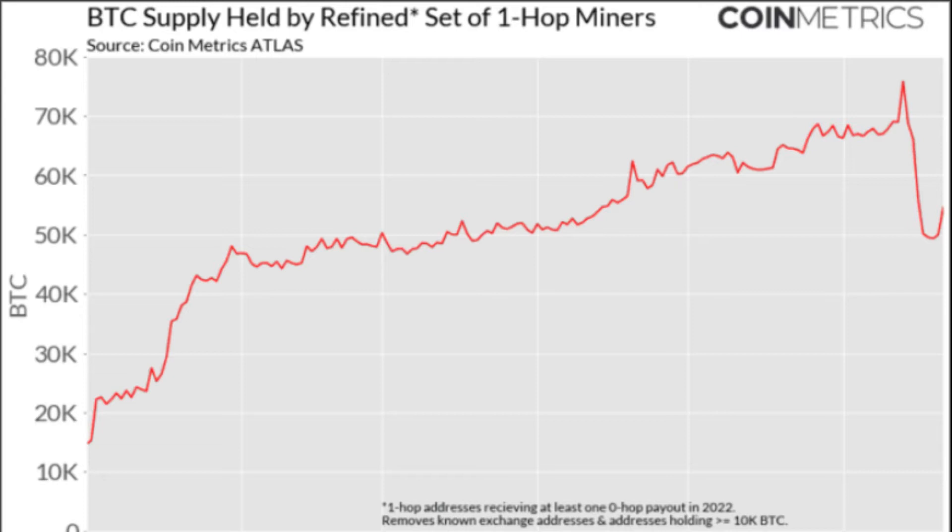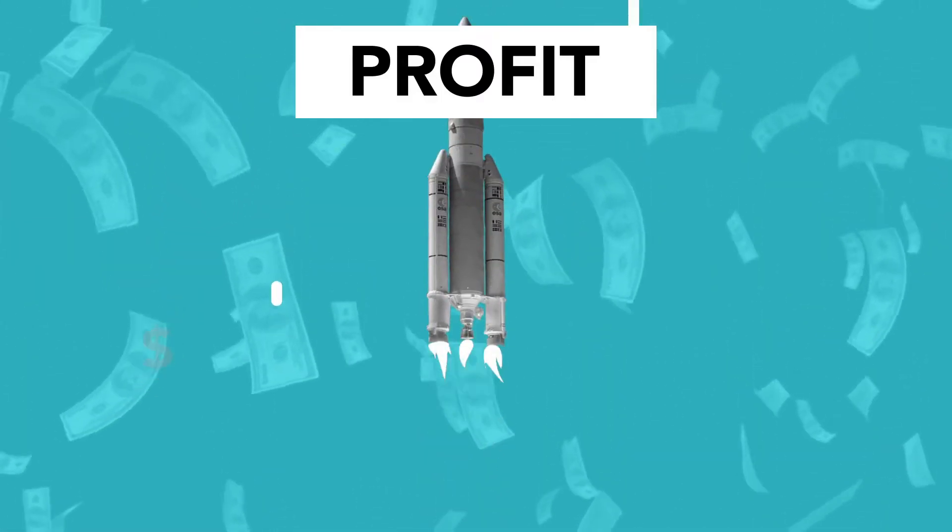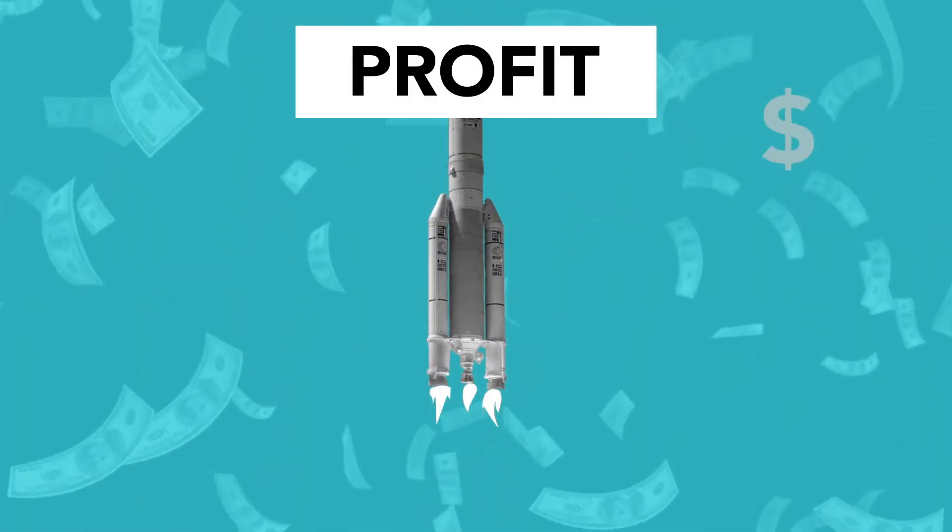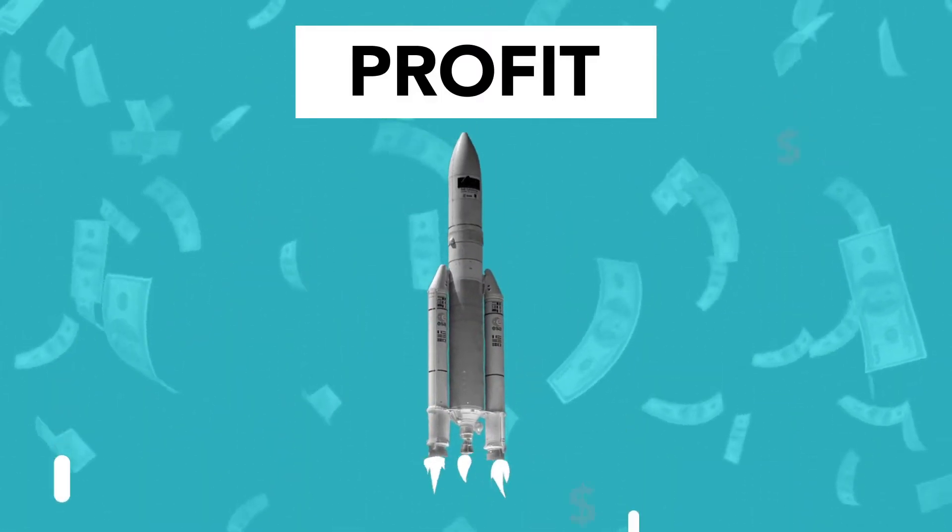The Bitcoin hash ribbons, an indicator that measures the network's 30-day and 60-day hash rate moving averages, has also recently flipped to capitulation. This signals that miners are turning off their machines as it starts to cost more to run them than they can make back from block rewards.